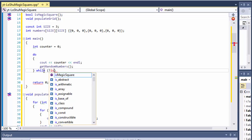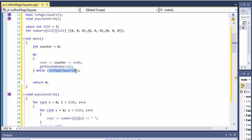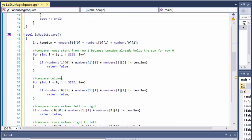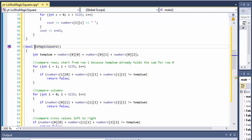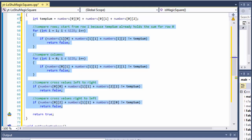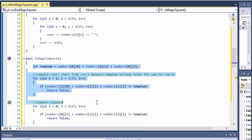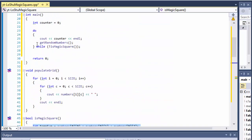Basically it runs the loop body, then comes over here and checks is_magic_square, which returns a boolean true or false. If it returns false, we do another loop. It keeps doing this until is_magic_square validates as true — meaning all the checks passed and none of the if statements returned false — so it returns true.